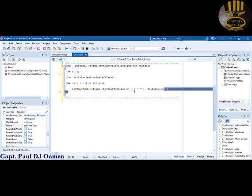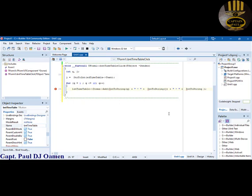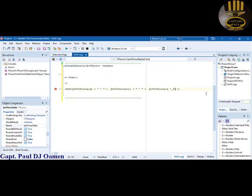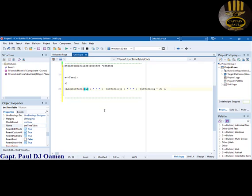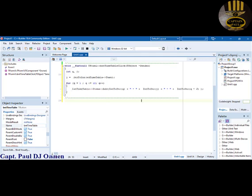I'm going to copy the IntToStr call and paste it for the result, adding a plus sign and closing brackets. The final part of the string will be IntToStr(q * j) to show the multiplication result. I noticed I wrote 'string' but it should just be 'str' — that's fixed now. I'll also change the equals sign in there correctly.